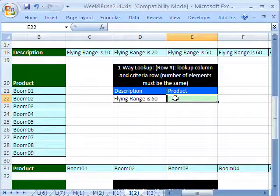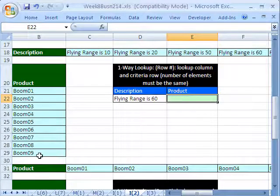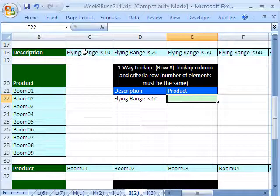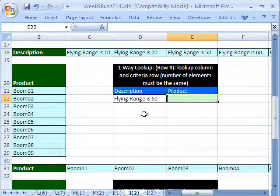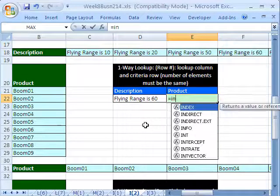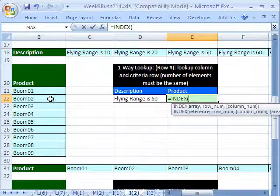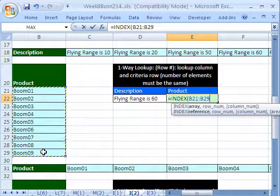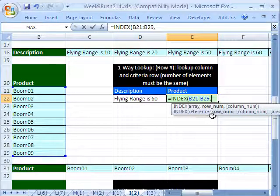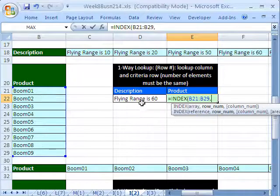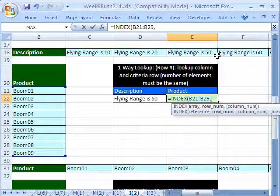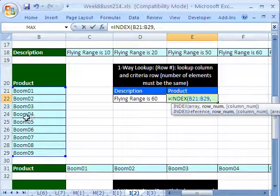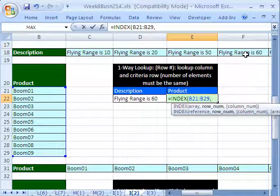So our lookup values are right here, our lookup column. And the values we're going to get a match on are this direction. Sure, we're allowed to do that. Equals index. I got a frog stuck in my throat. And the range we're looking through is this right here. This is the lookup column in essence. It's called array here, comma. And we need a row number. No way. So we have row 60, right? 1, 2, 3, 4. 1, 2, 3, 4. We want to return boomerang 4. Are we allowed to go this direction and get the number 4? Yes.